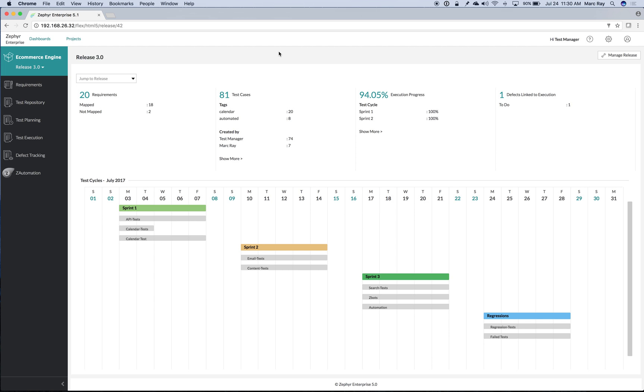Welcome to another Zephyr Enterprise Platform video. Today we're going to take a look at Vortex, our tool for directly integrating test automation with the Zephyr Enterprise Platform.